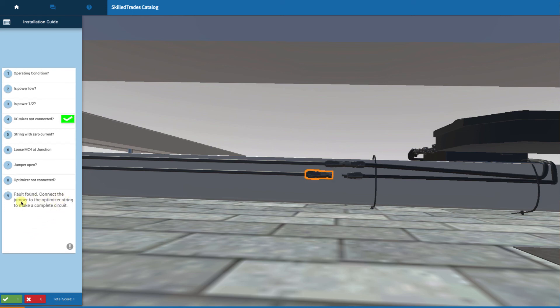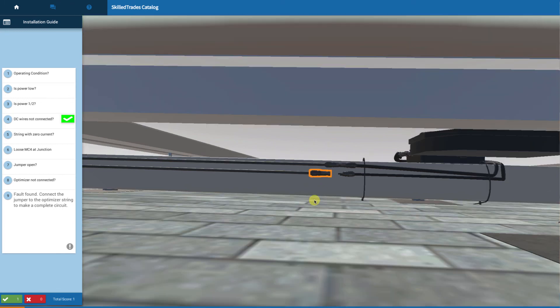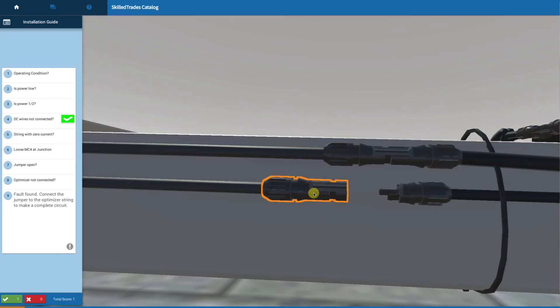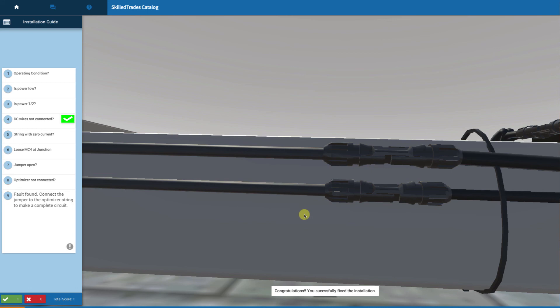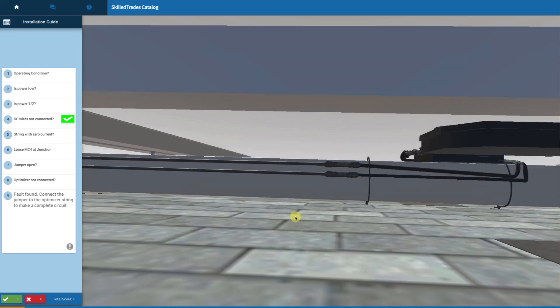Fault found. Connect the jumper to the optimizer string to make the circuit complete. I'm going to come in and connect them. You've successfully solved the problem. In this case, we found that there was a loose jumper connection that had to be fixed.